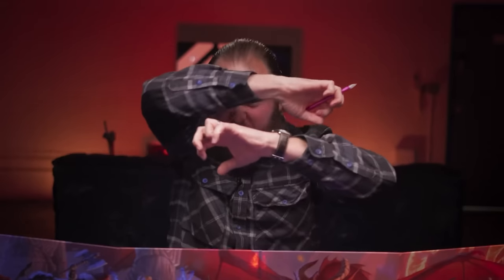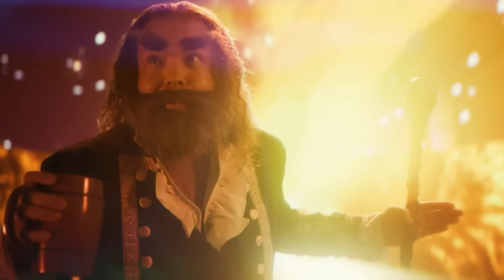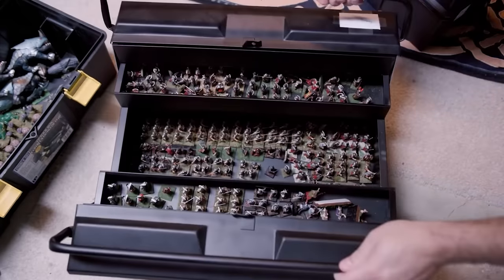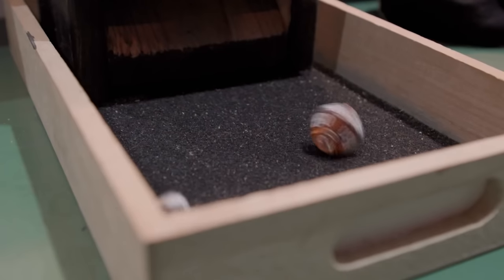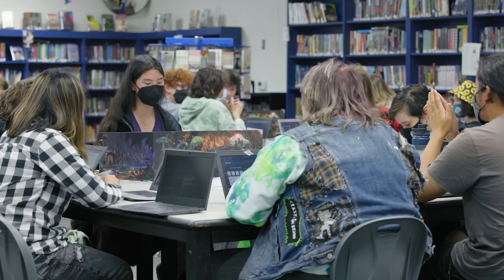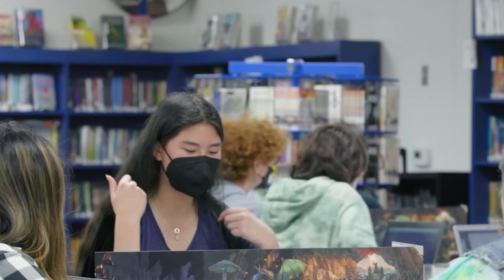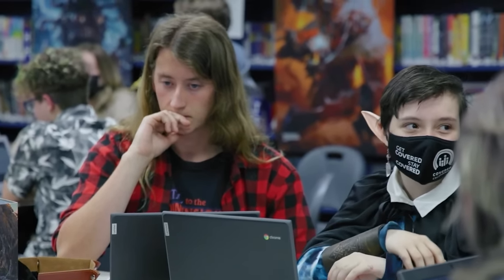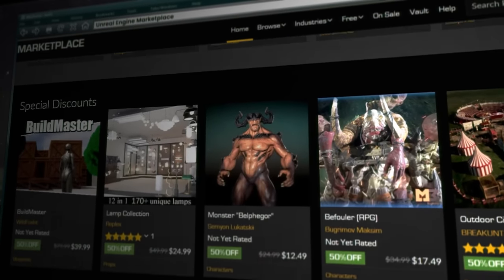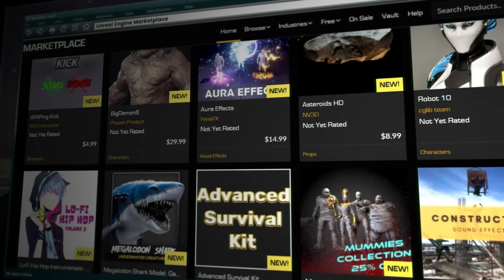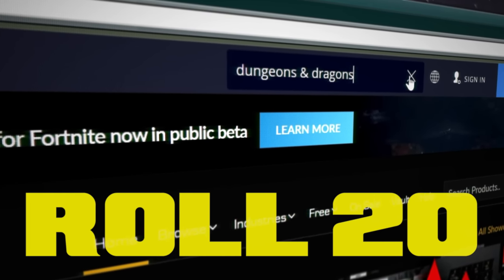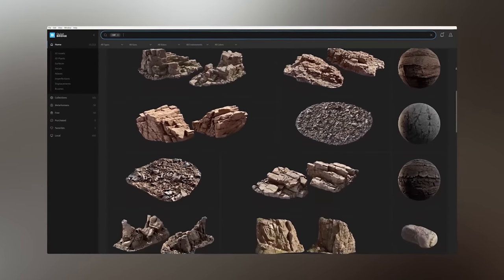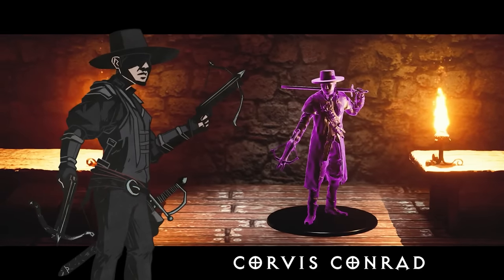For example, a DM might use dynamic lighting to simulate torches or spells, or use carefully placed props like traps and puzzles to create a sense of mystery and intrigue. If you are a D&D enthusiast looking to monetize your passion, there are several ways to make money by creating and selling D&D environments. Firstly, you can create and sell pre-made environments on sites like the Unreal Engine Marketplace, DMs Guild, or even Roll20. These environments can be sold as standalone products or bundled with additional content like custom maps or character sheets.